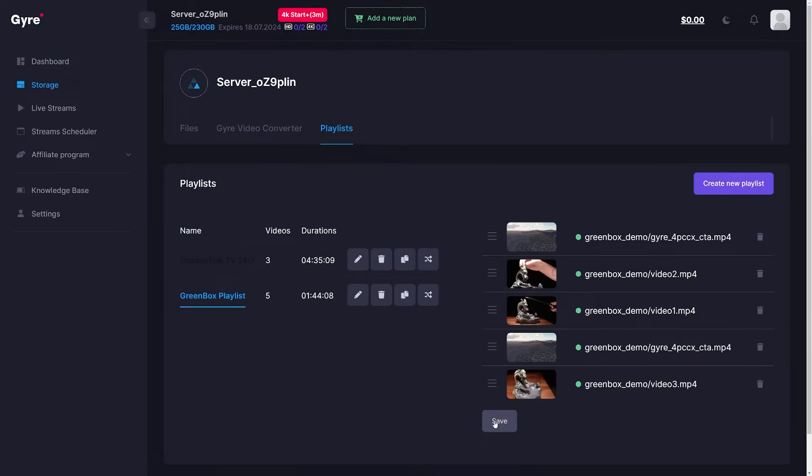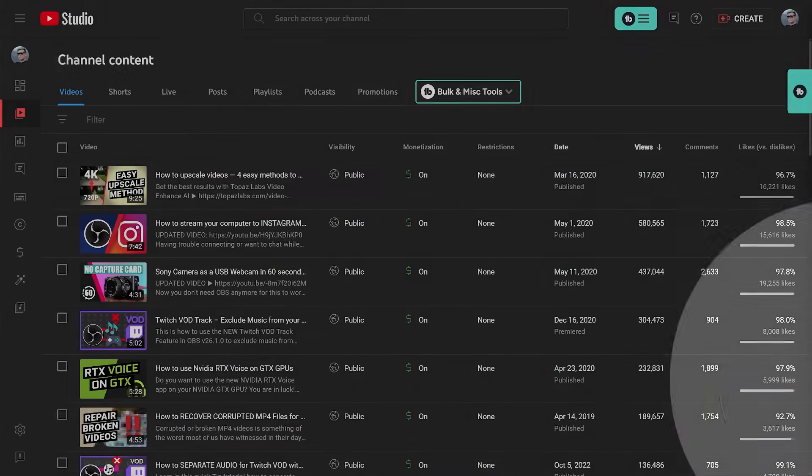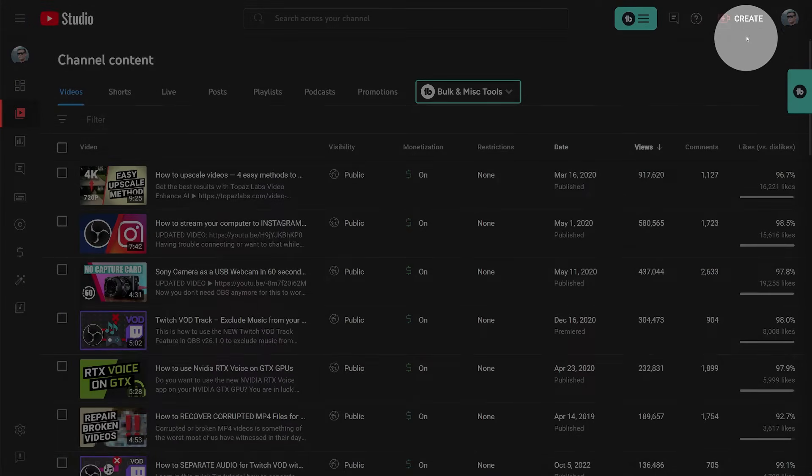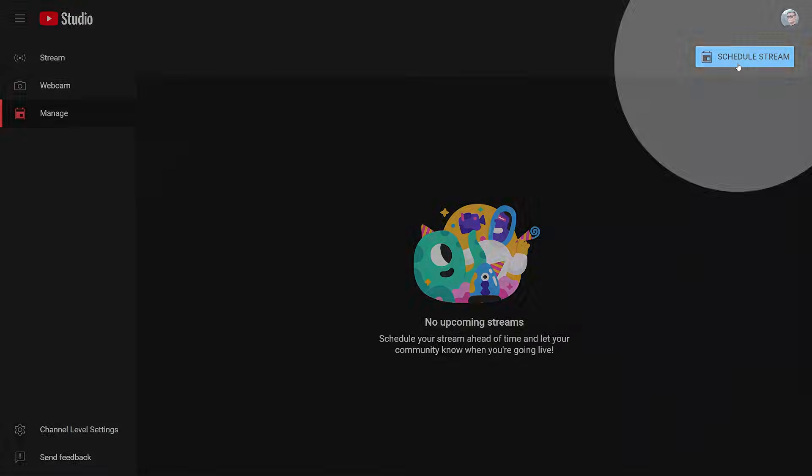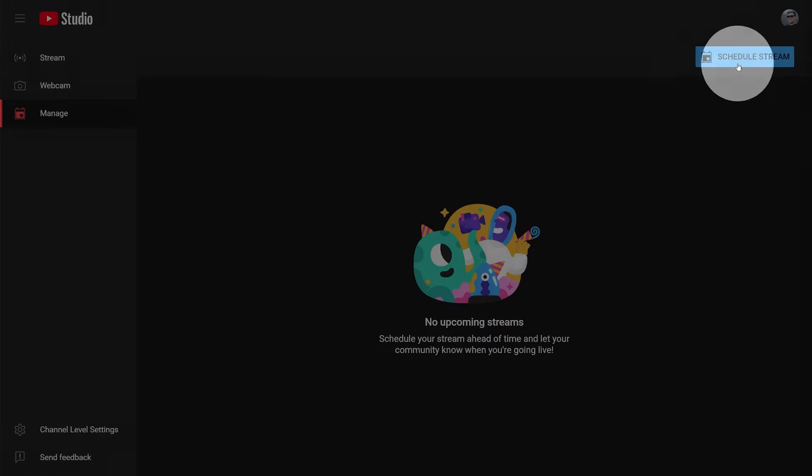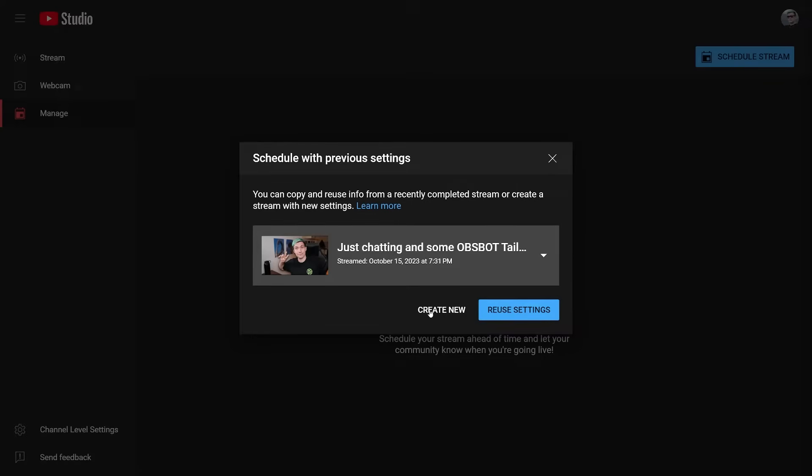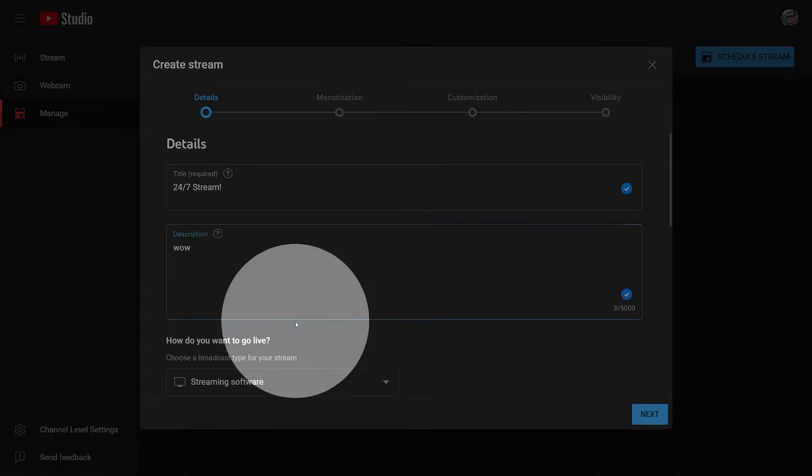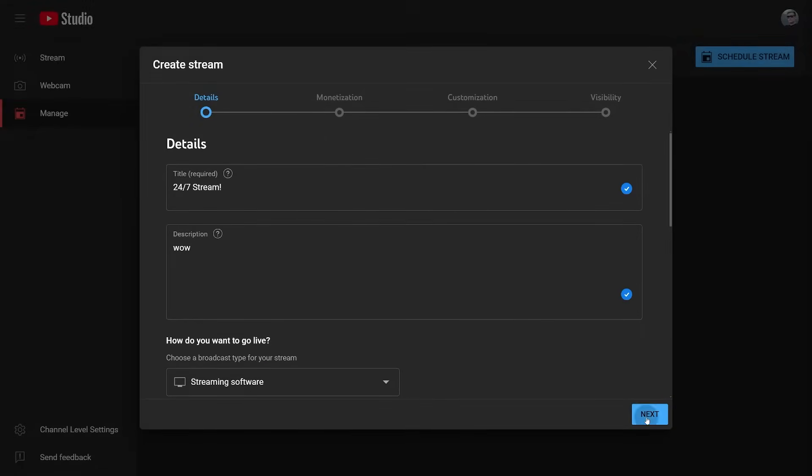Now let's set up the actual live stream. Go to the YouTube studio, click on go live, then click schedule stream, create new. Set up the title and description like you normally would and make sure to set the broadcasting type to streaming software.